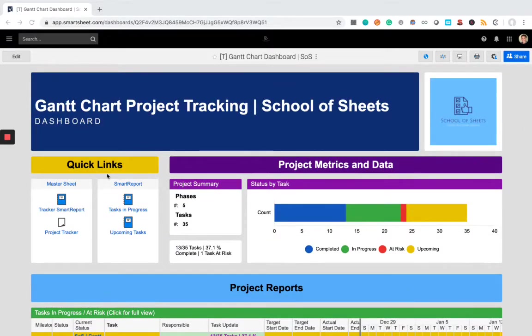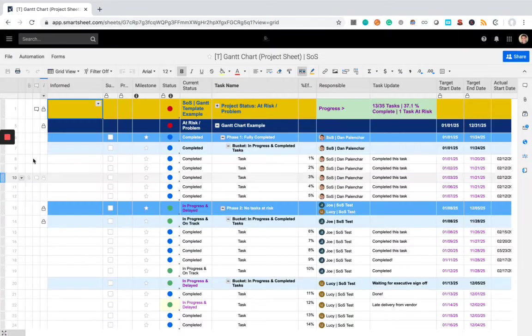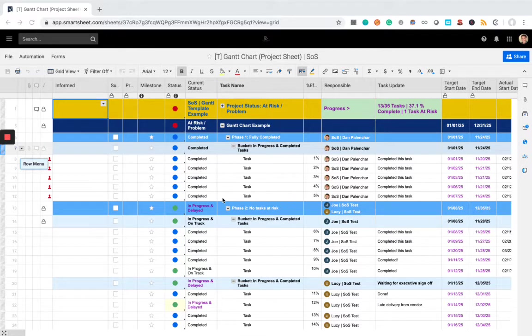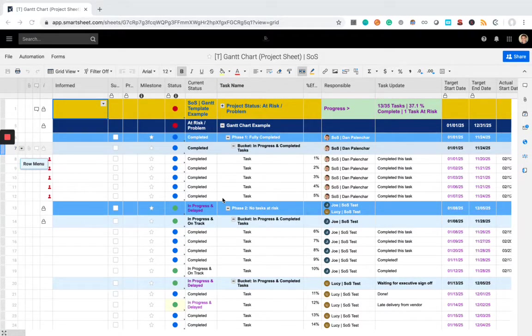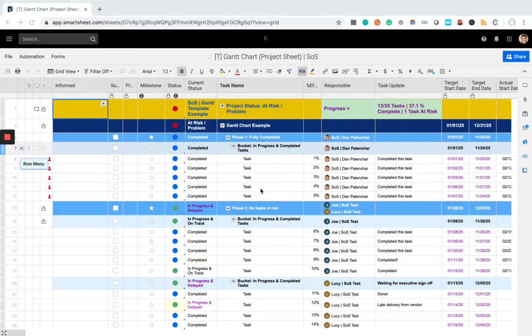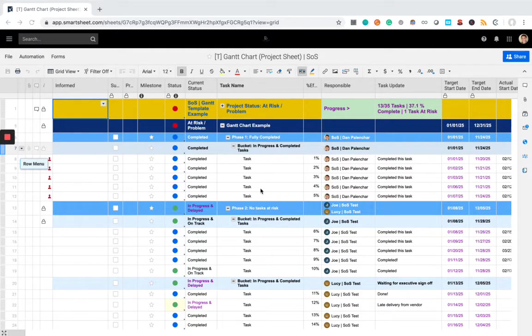So the first thing I want to show you is the project tracker sheet. So let's go ahead and open this up. Now this is your source data for your project. Think of it as the foundation of a house. Everything in the system that you're going to see, it's built off of this sheet, but like a foundation of a house, you don't necessarily go into it and see it directly. Rather, you access different reports and filtered views that let you modify the data, but in a protected way.